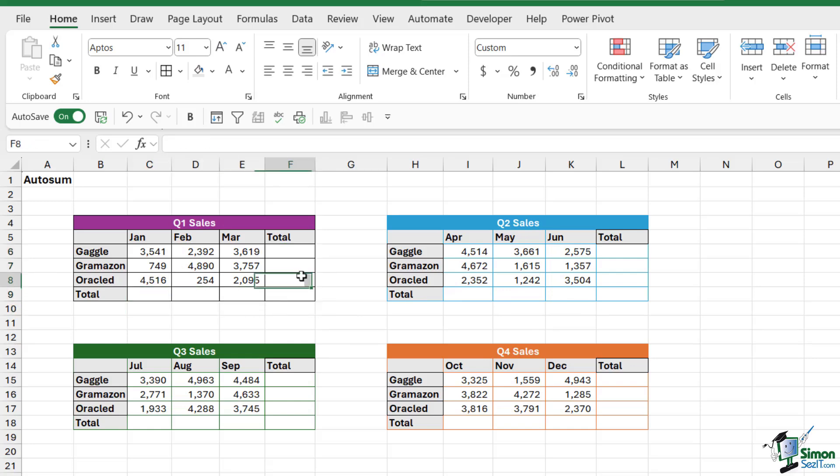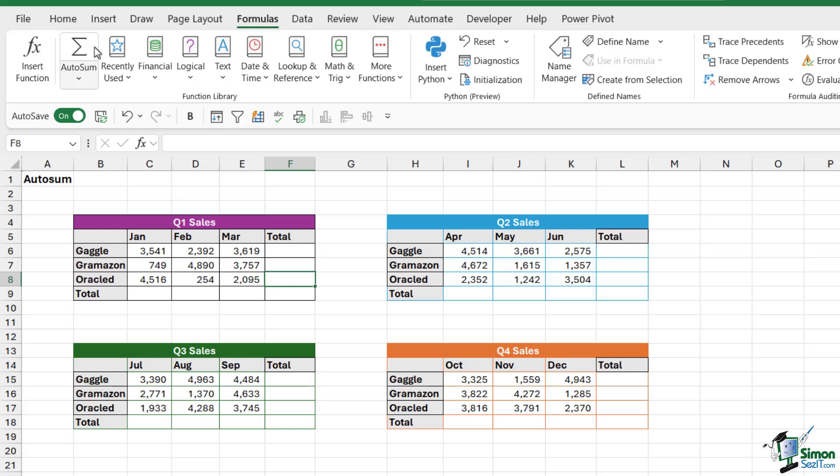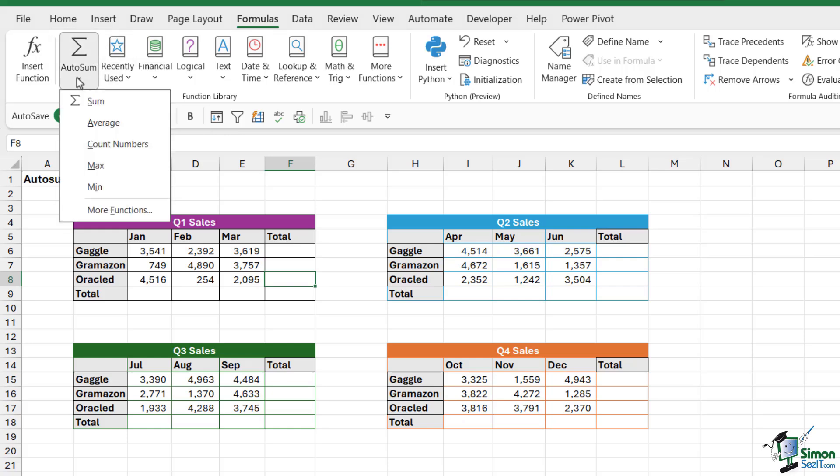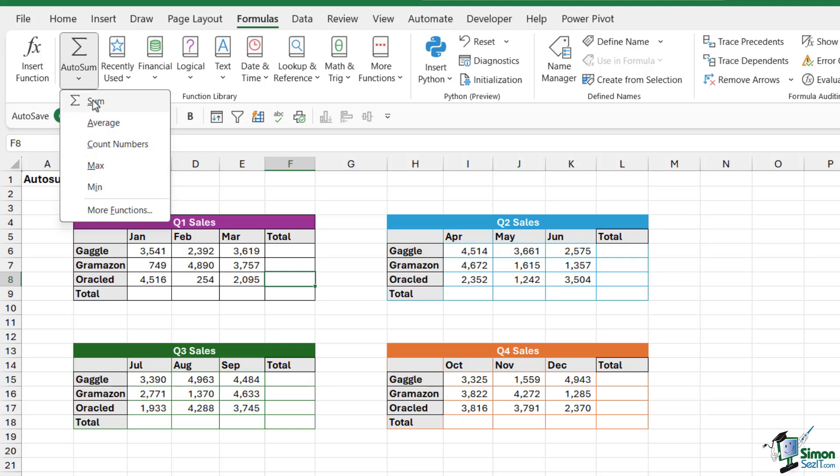If you notice, if we go up to the formulas bar, we have an AUTOSUM button just here. And when we click the dropdown, notice that not only can we utilize AUTOSUM for performing the SUM calculation, we can also use it for AVERAGE, COUNT, MAX, and MIN. But the difference here is that with SUM, we also have a really useful keyboard shortcut. And you can see that in the screen tip just there, ALT plus equals. This will automatically add up all of the selected cells.